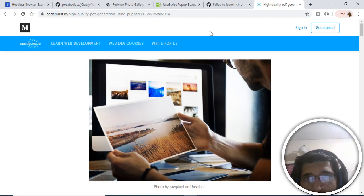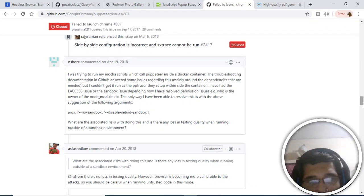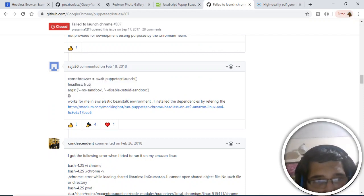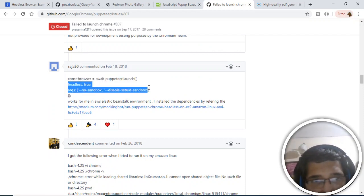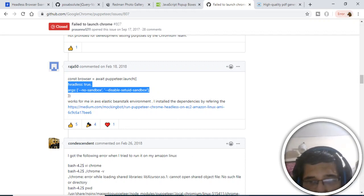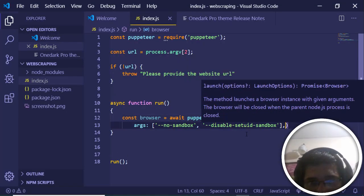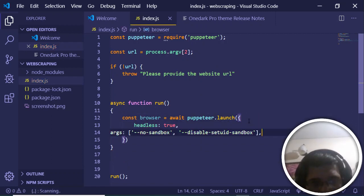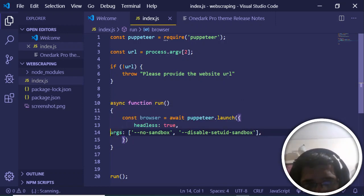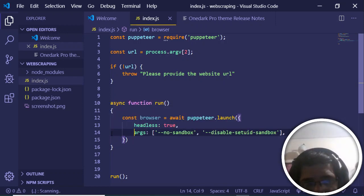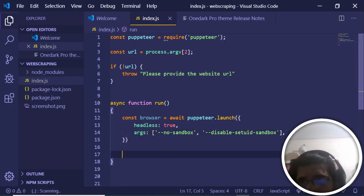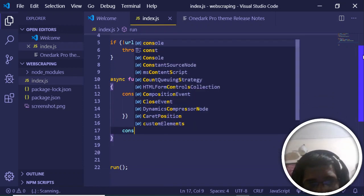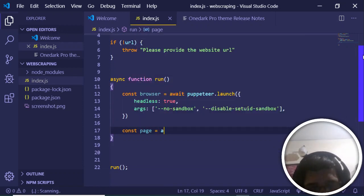The two arguments we provide are: 'headless' set to true, and an 'args' array. Inside the launch call with curly brackets, we provide both of these values — headless: true and the args value. With that, our browser is initialized.